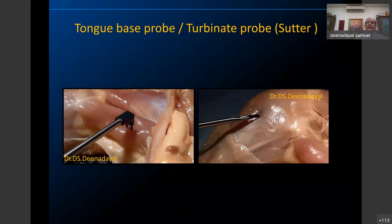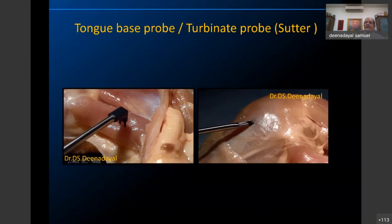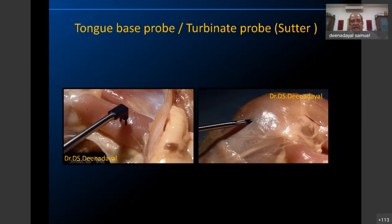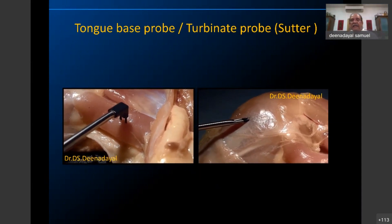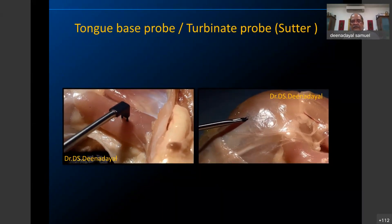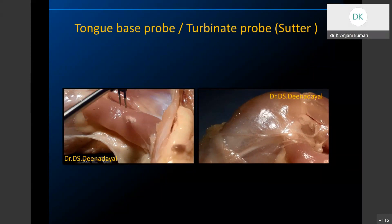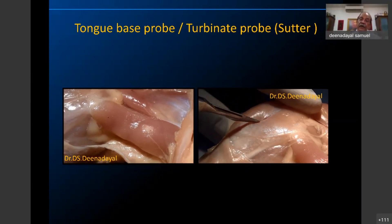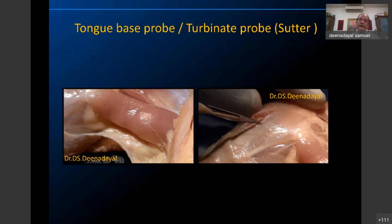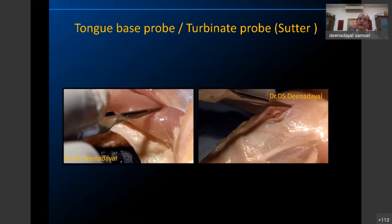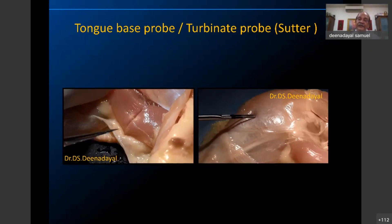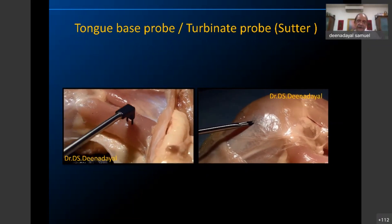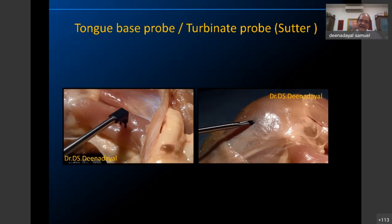There are bipolar probes used for tongue base reduction and turbinate probes. When applied, the sheath — about one centimeter — prevents radio frequency from passing superficially so the surface area is not damaged. The radio frequency causes ablation of deeper tissue. The superficial area has no damage but the deep part heals with fibrosis, causing shrinkage — and that is how tongue base and turbinates are reduced.